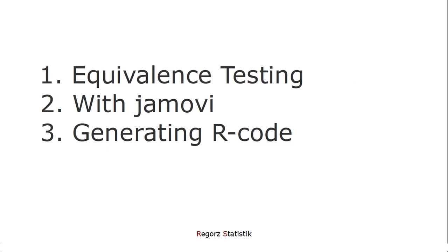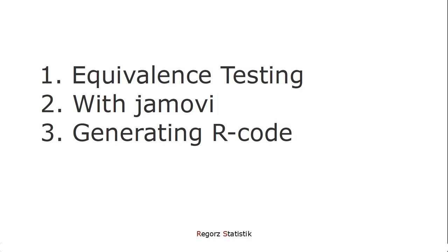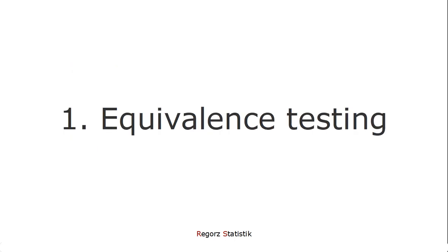First, I'll give you a short summary of what equivalence testing is about. Then I'll show you how to implement that with Jamovi, a free statistics program based on R. And then I'll show you how you can use that to generate R code that you can run in any R environment.